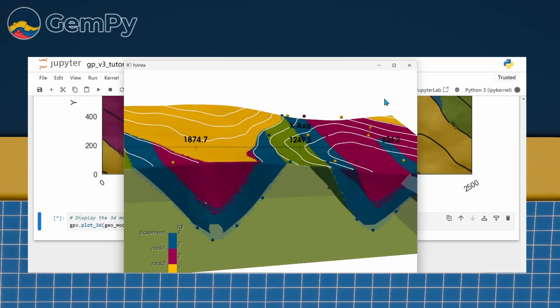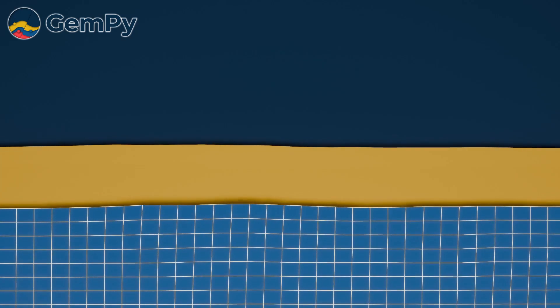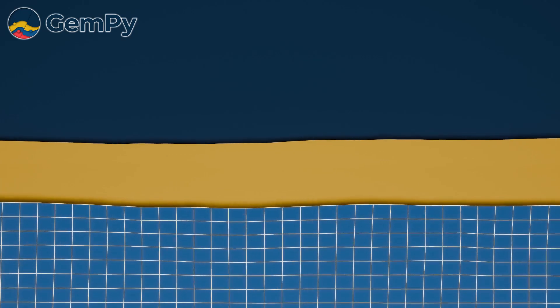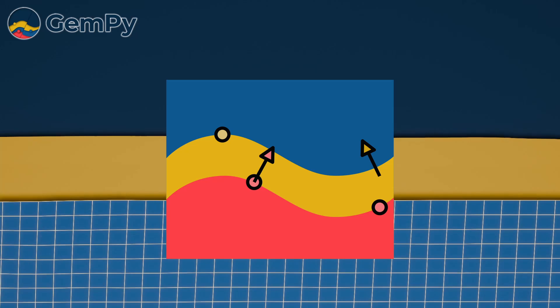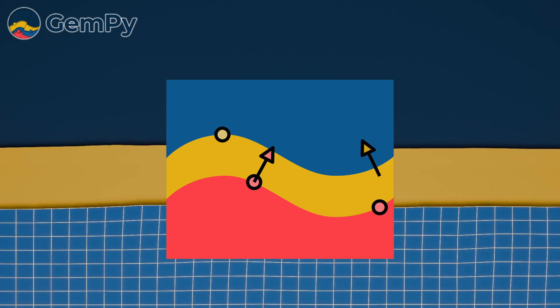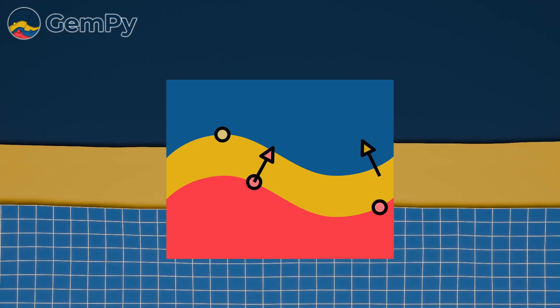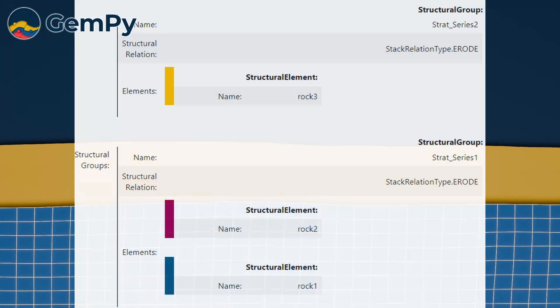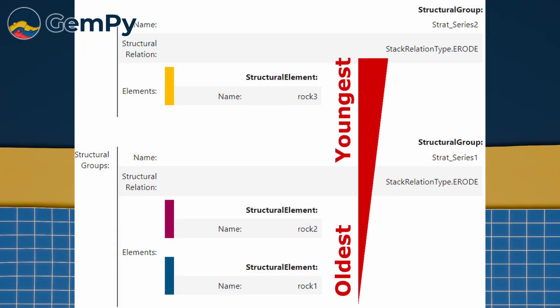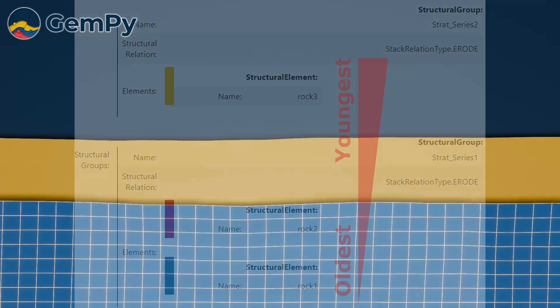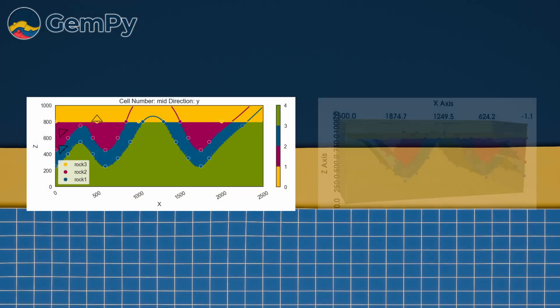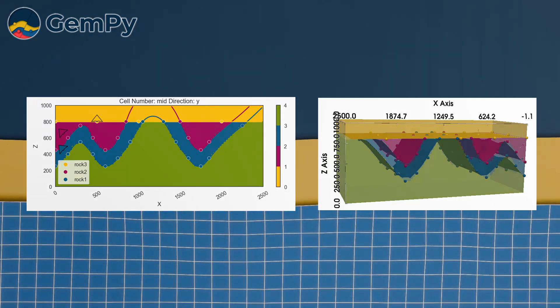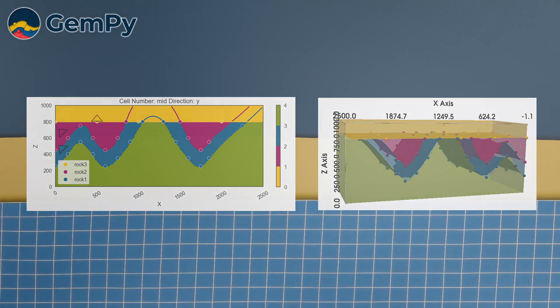And that's it for the first part of our GemPy tutorial video series. Let us recap what we learned. We went over the required input data format. Then, we continued by defining and adding input data in form of surface points and orientations. We structured our elements into groups and ordered them by age. After computing a model solution, we went through visualization options in 2D and 3D and finalized the model by adding topography information.